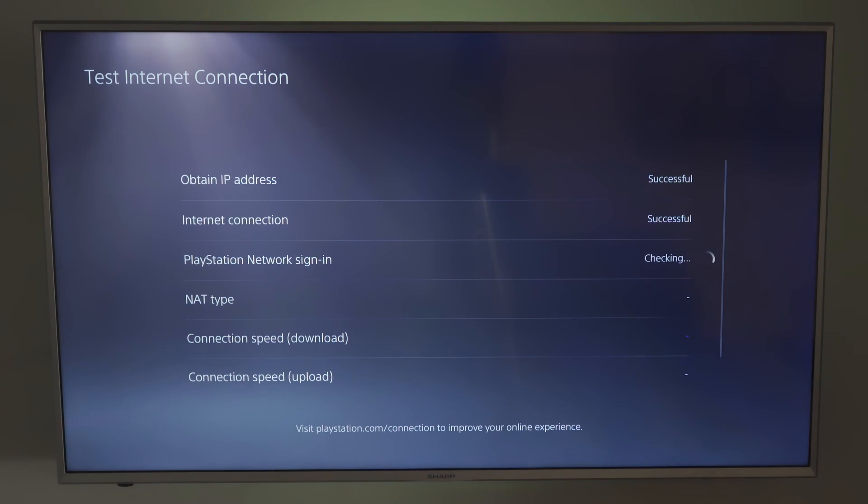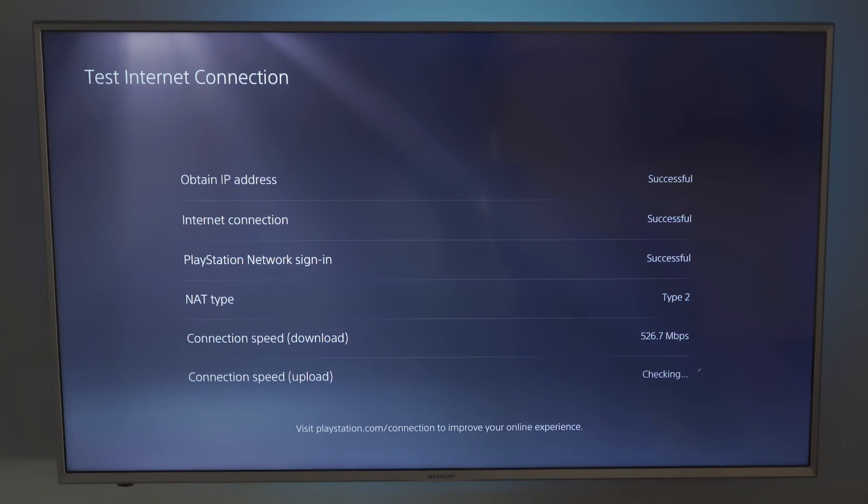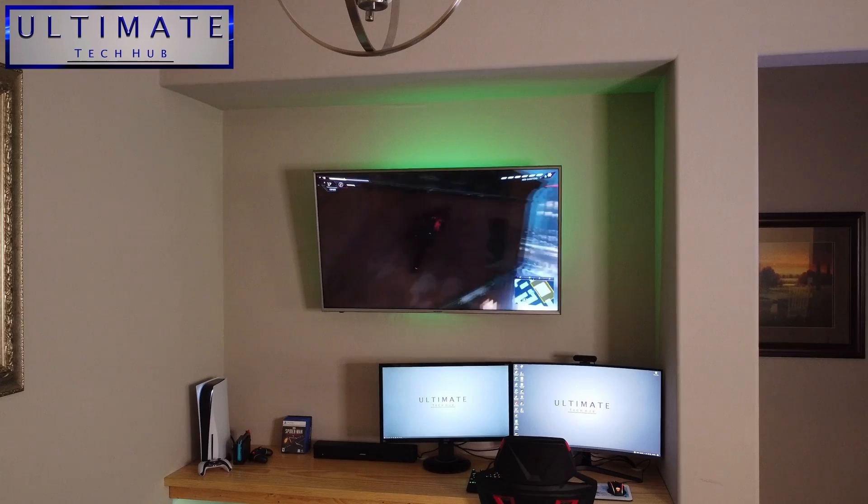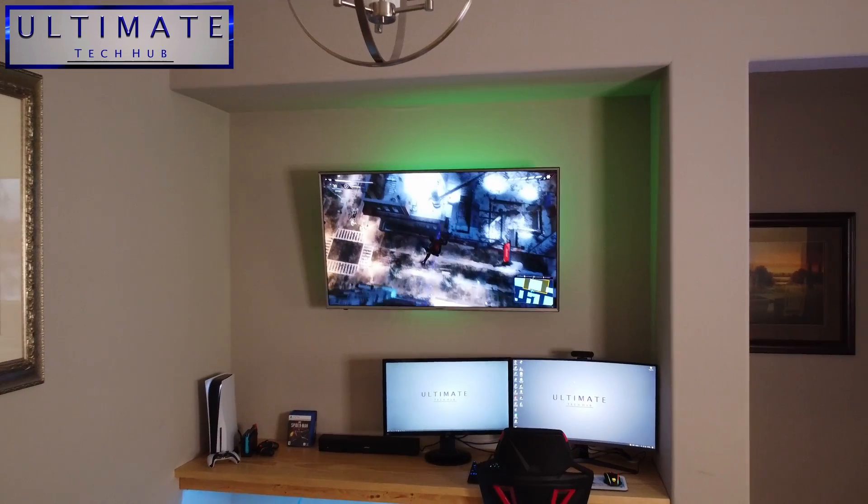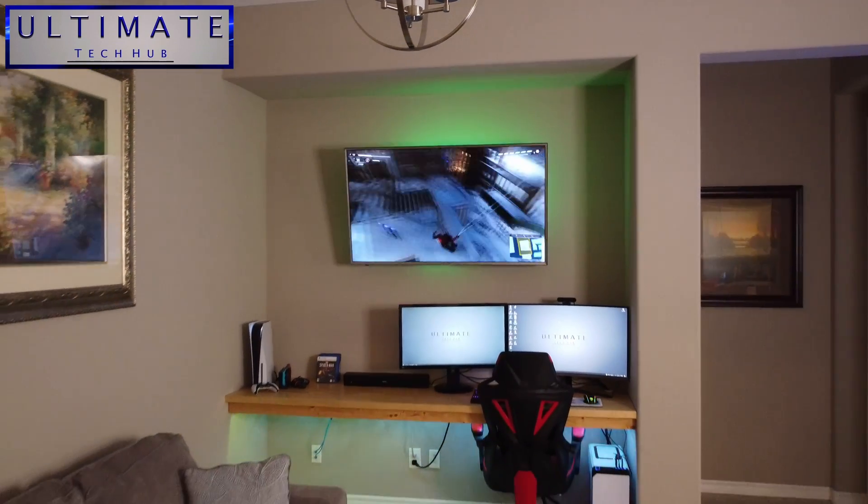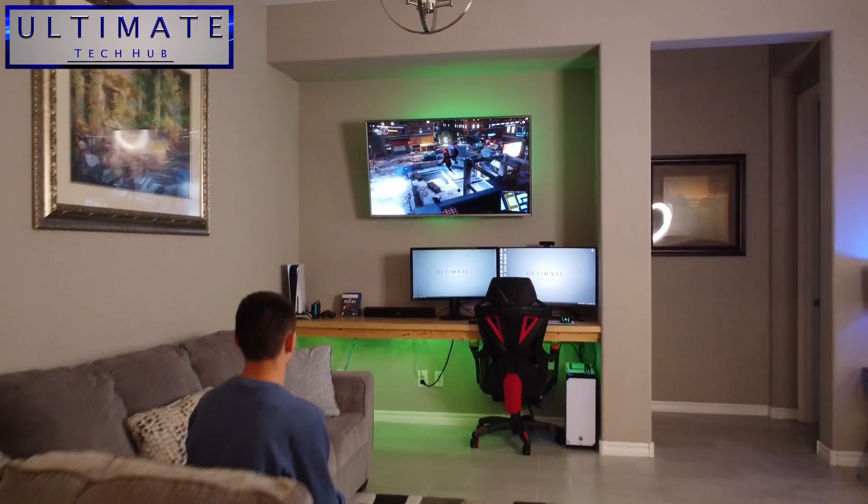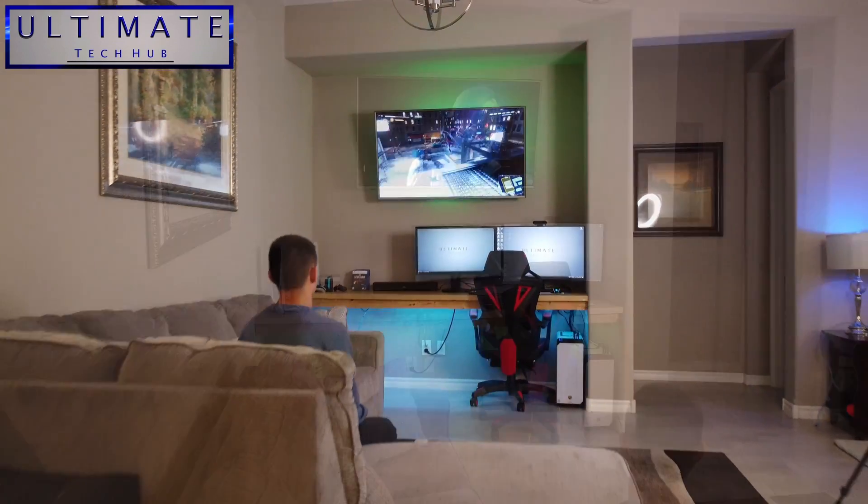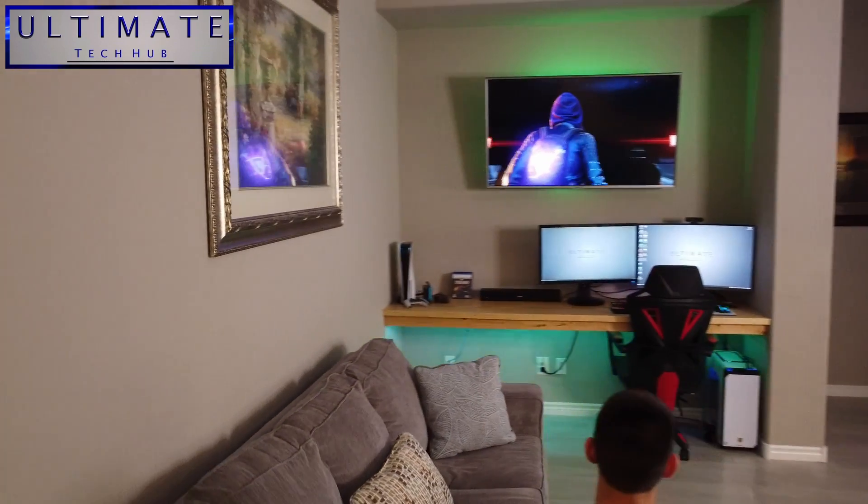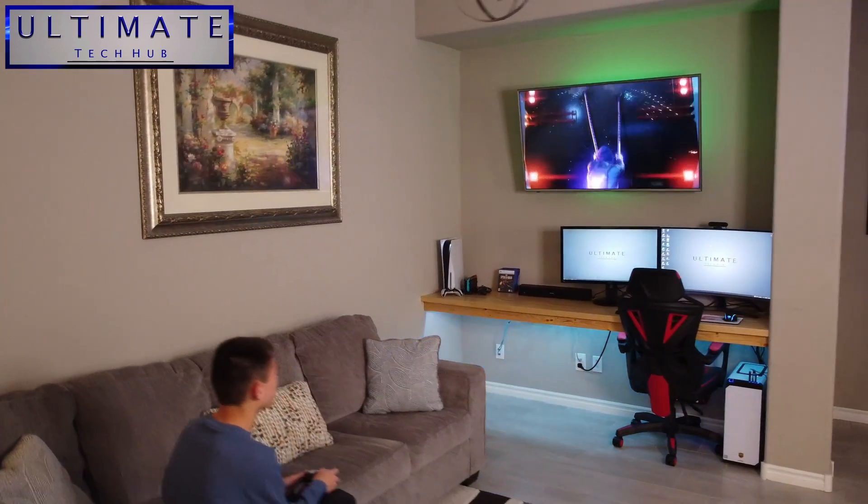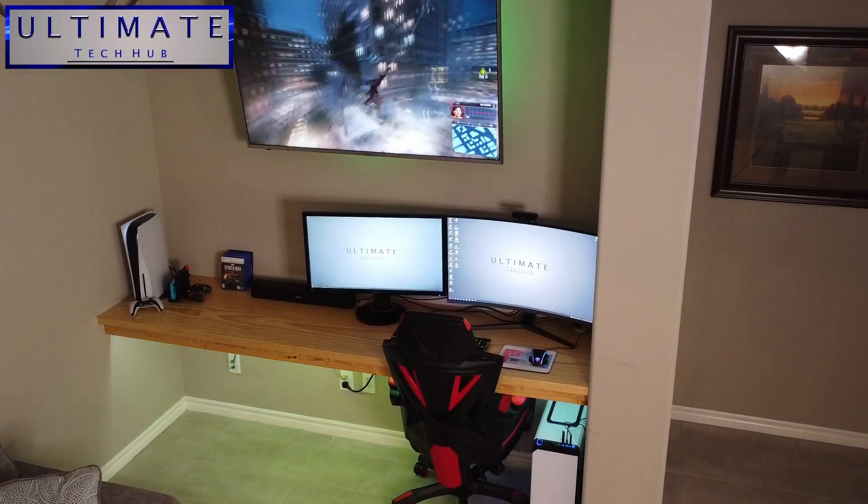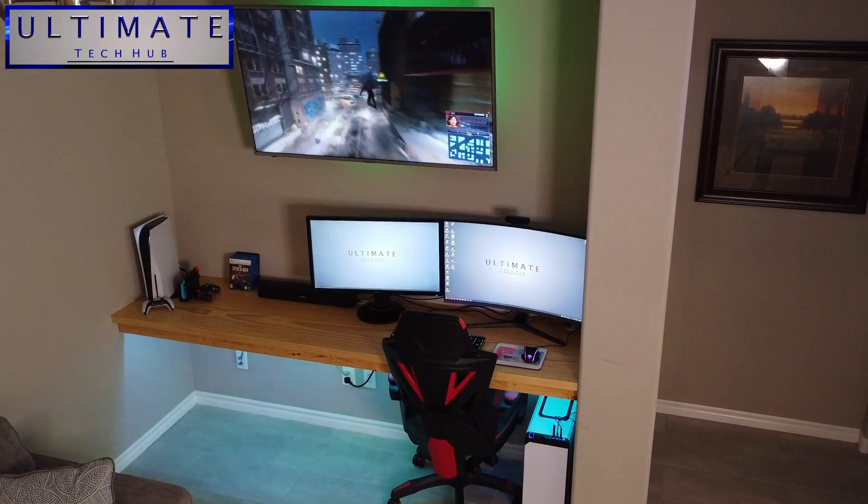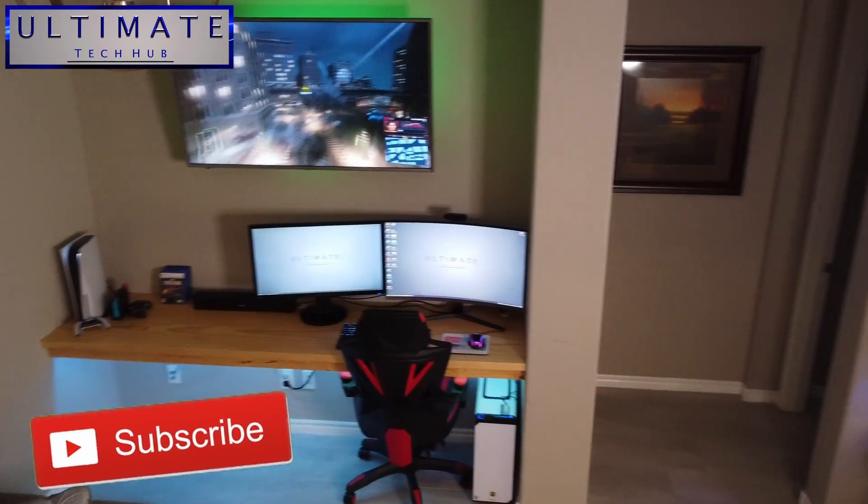And we're going to do one more speed test real quick. And our speeds are even faster than before. So port forwarding does work to increase your internet speed. Just be aware that port forwarding may not increase your internet speed. There's many factors involved. But as far as for online gaming, port forwarding does help to reduce lag, slow gameplay, and even server connection errors.